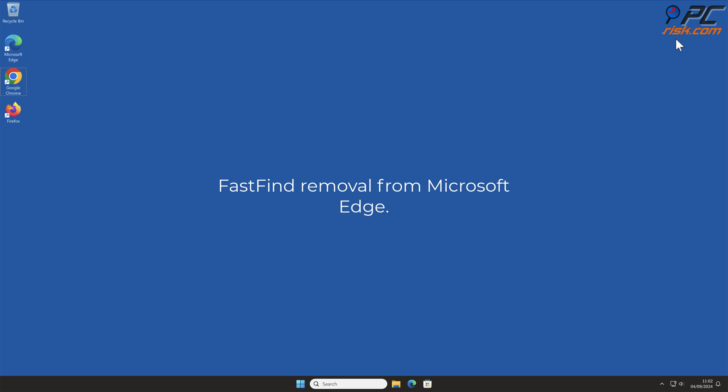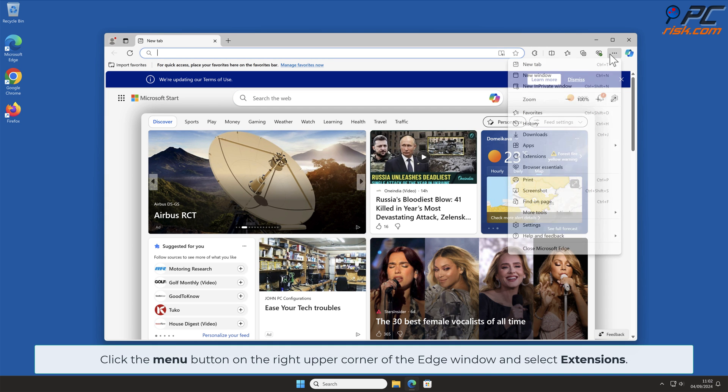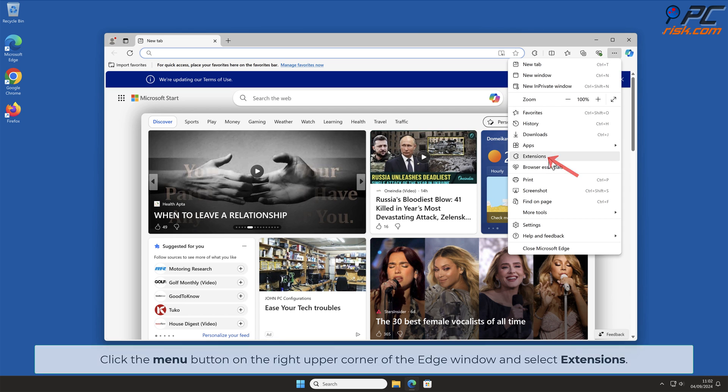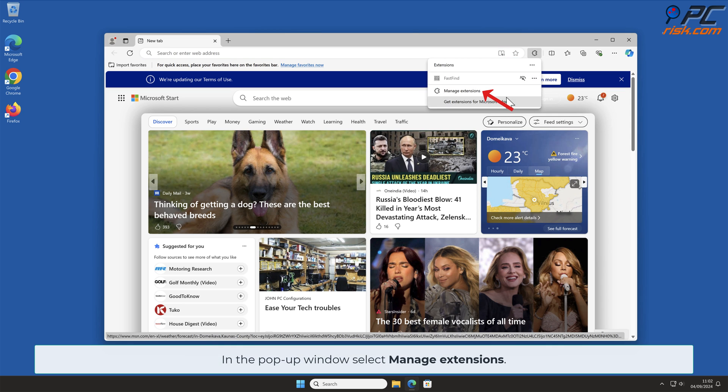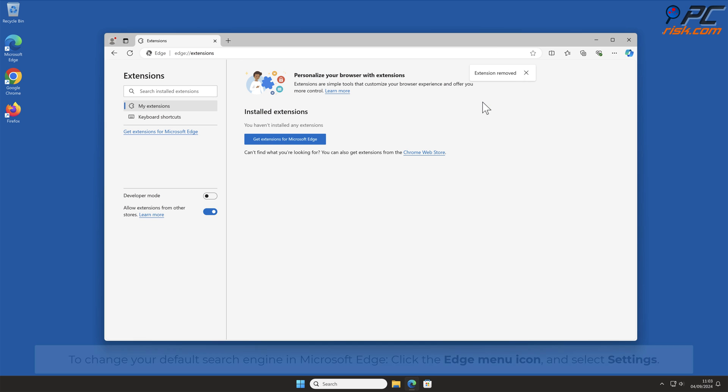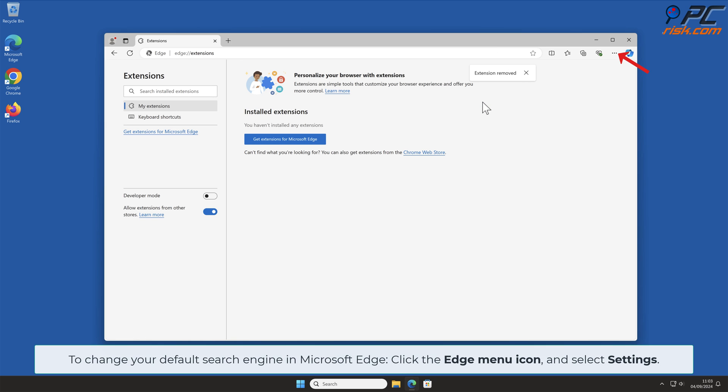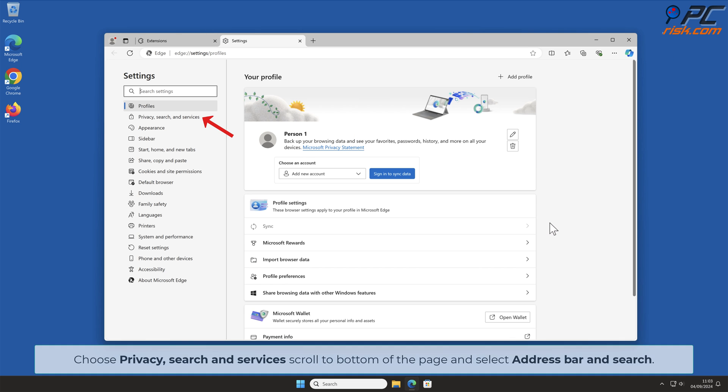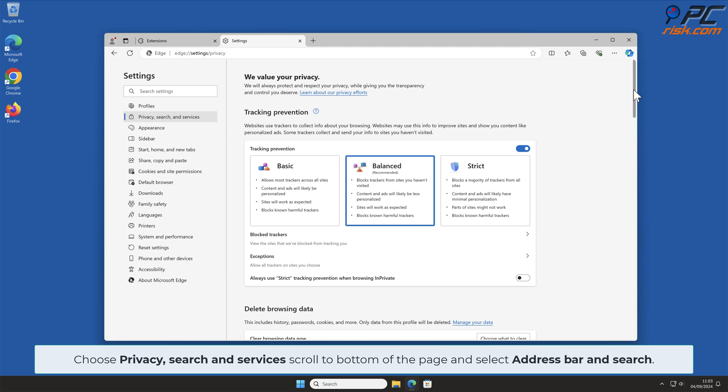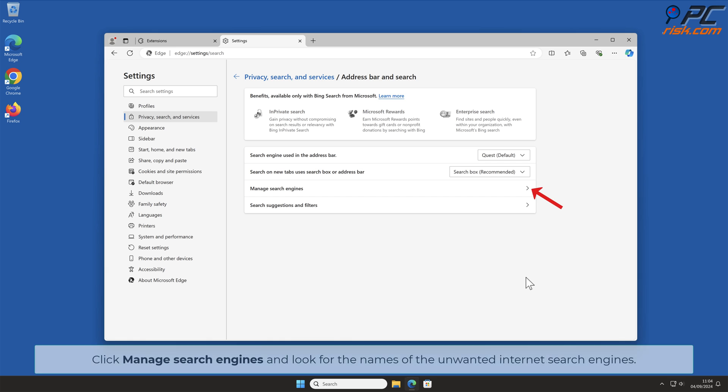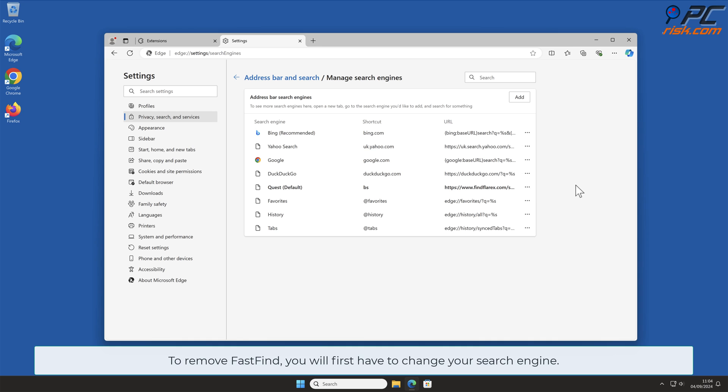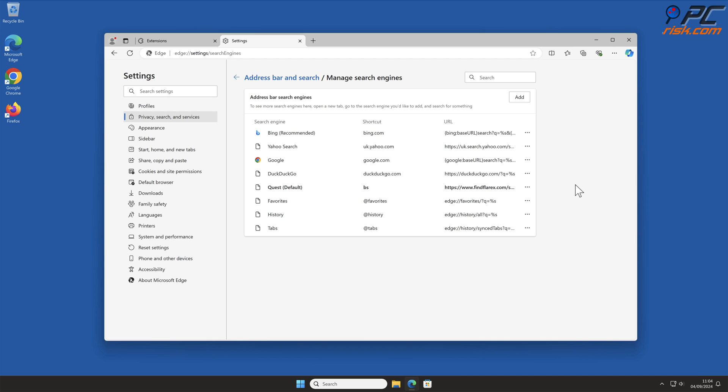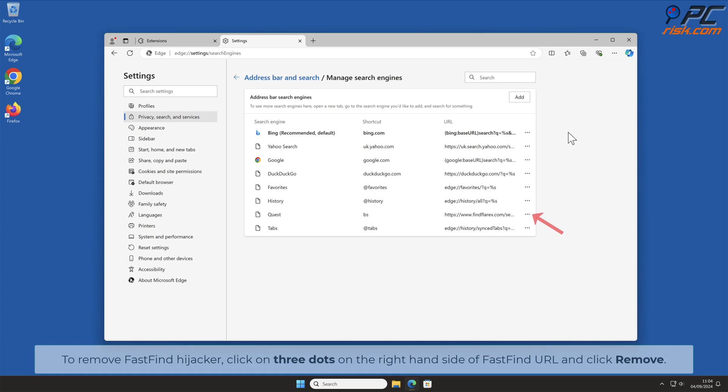FastFind Removal from Microsoft Edge. Click the menu button on the right upper corner of the Edge window and select Extensions. In the pop-up window, select Manage Extensions. Locate FastFind add-on and click on Remove. To change your default search engine in Microsoft Edge, click the Edge menu icon and select Settings. Choose Privacy Search and Services, scroll to bottom of the page and select Address bar and Search. Click Manage Search Engines and look for the names of the unwanted internet search engines. To remove FastFind, you will first have to change your search engine. Click three dots on your preferred search engine and select Make Default. To remove FastFind Hijacker, click on three dots on the right-hand side of FastFind URL and click Remove.